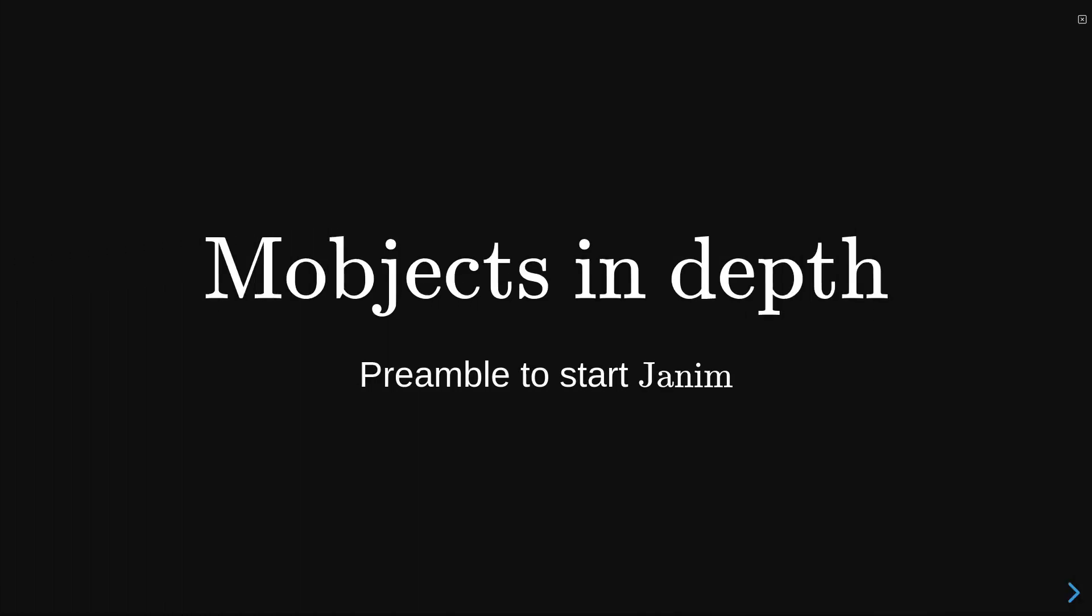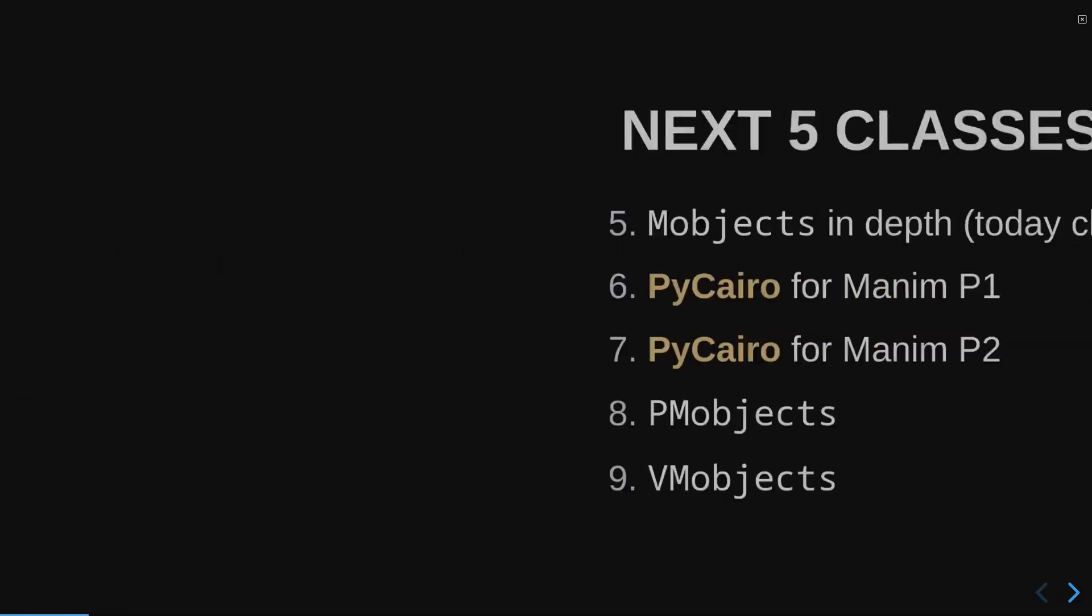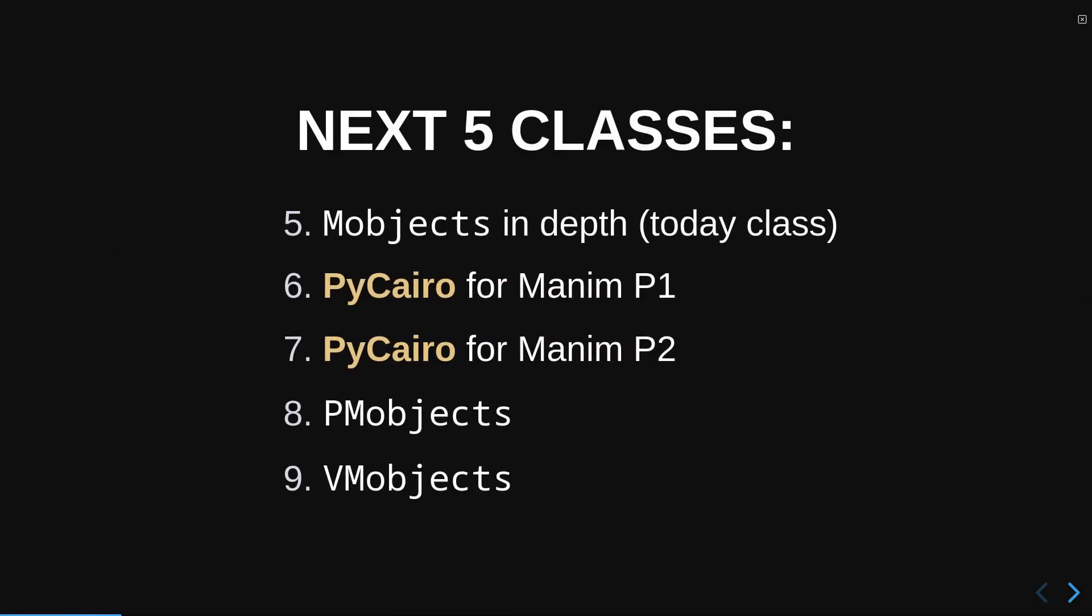In order to start creating our Janim library, it is necessary to study a little bit the state of the art. In this case, we are going to study Manim in a little more depth. We are going to start studying the M objects of Manim in depth from now on by several videos, since it is an extensive subject.